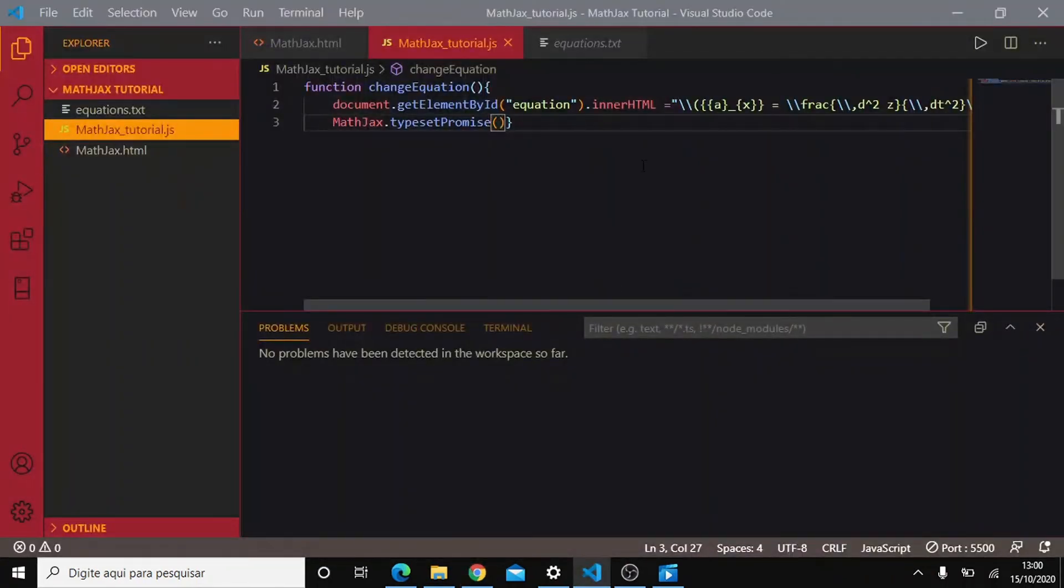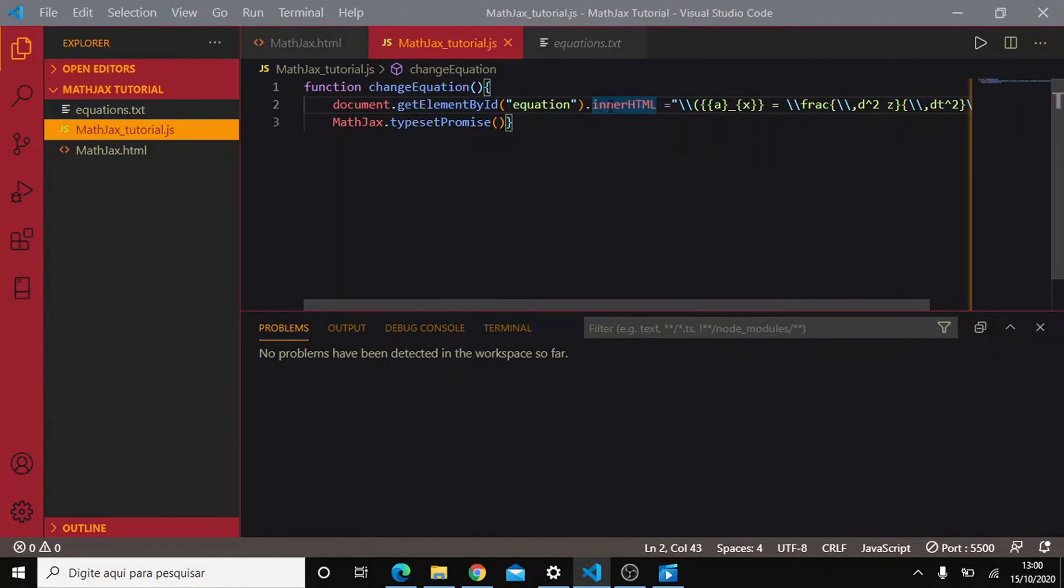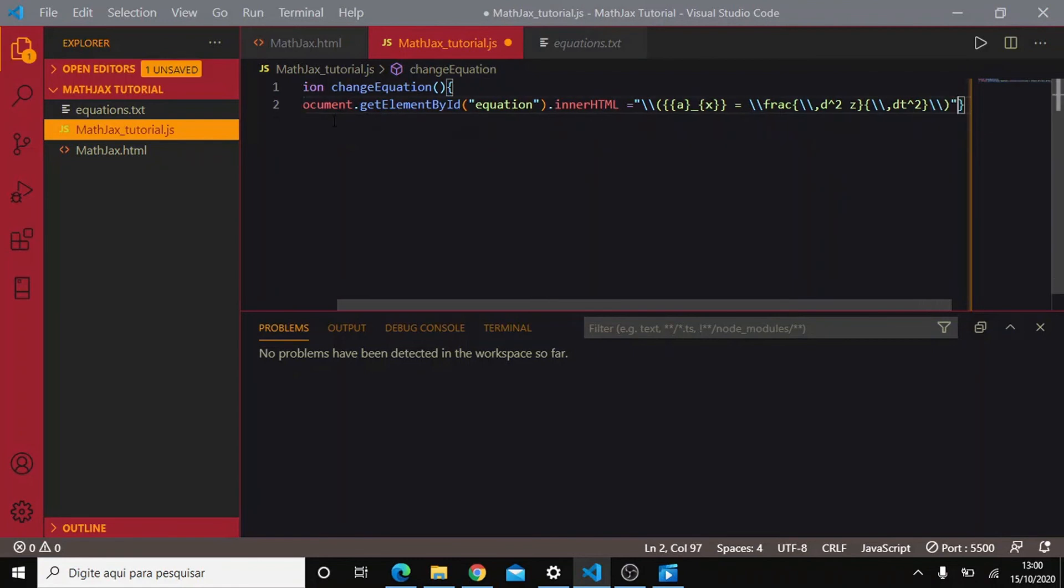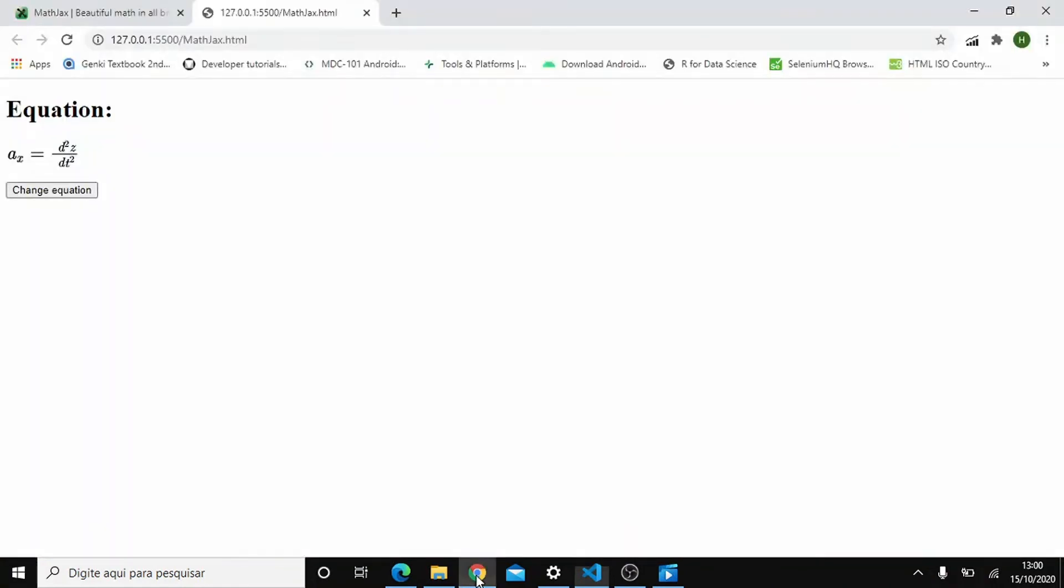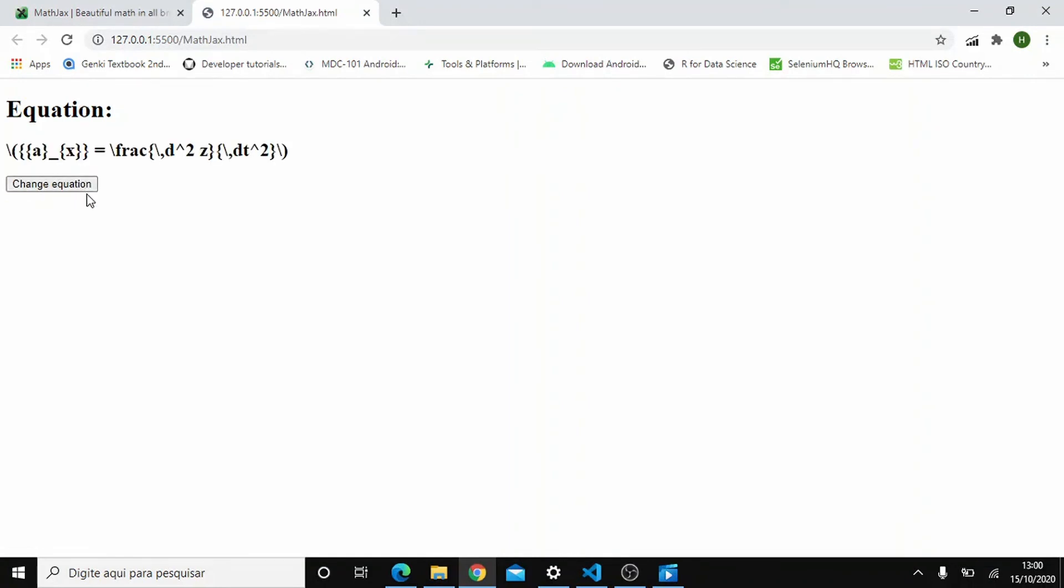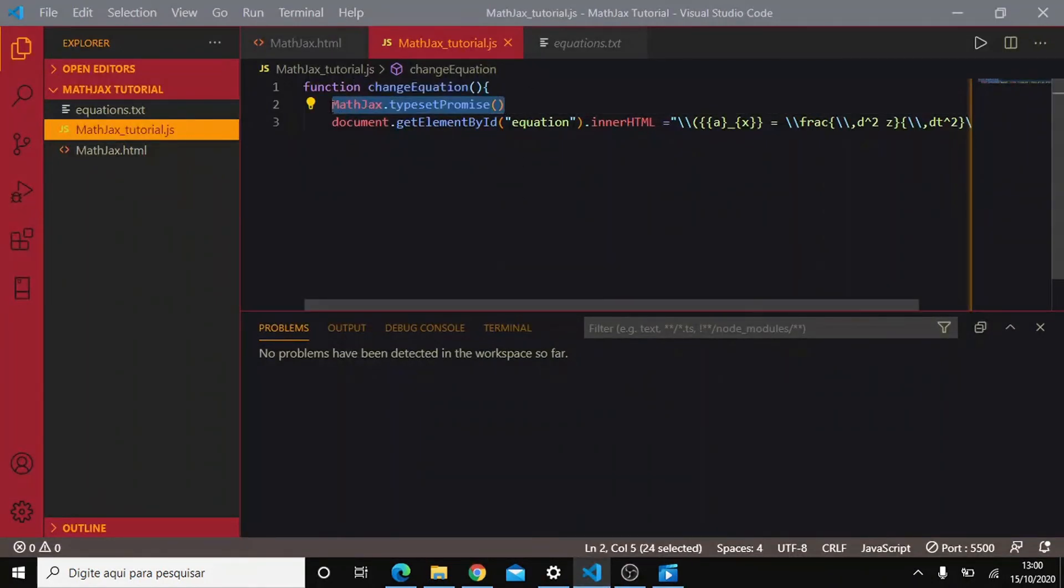So the other thing is that you can only invoke this function after you have added all the elements you want to be read as math in your web page. So if you write this function here, it will just not work. Look. Can you see? Why is that? Because this function here, what it does is it looks at all the text in your web page that has already been written and looks for delimiters.